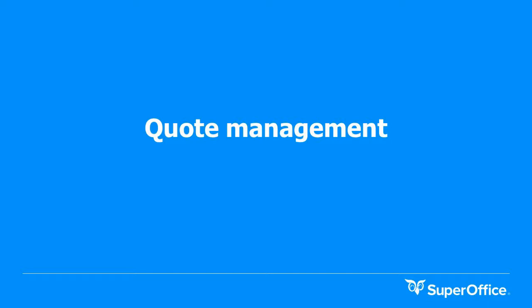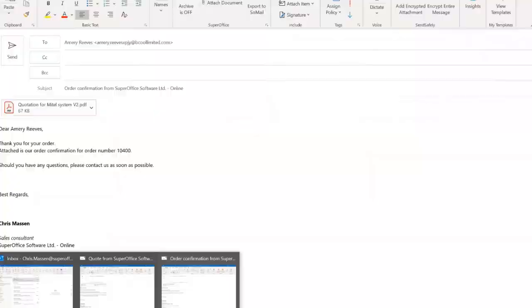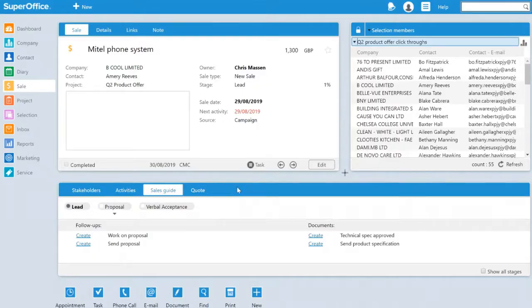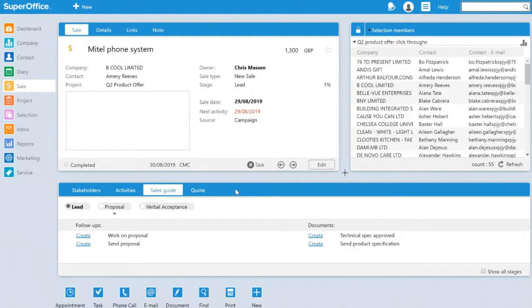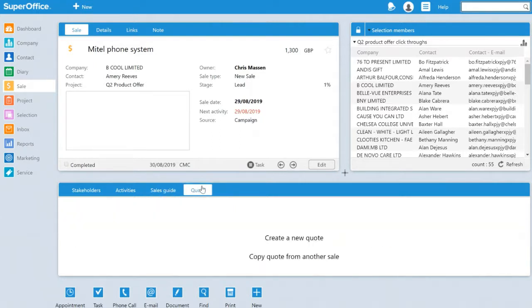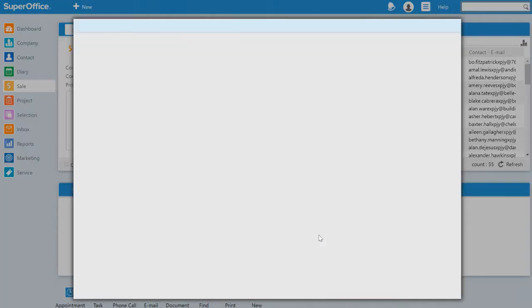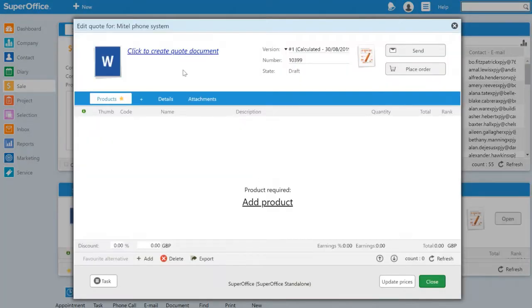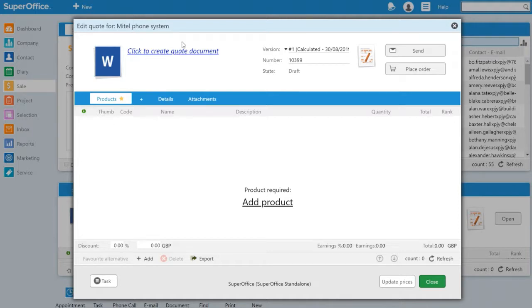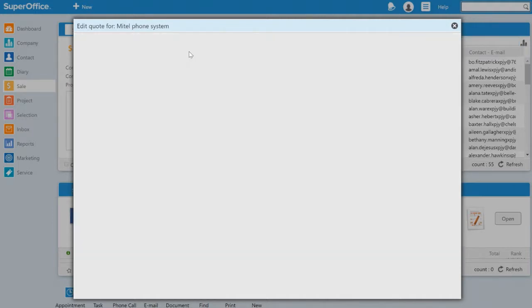I'll hand you back over to Chris who will show you how to create, send and amend a quotation within SuperOffice. The next action is to create a quotation and send it to the customer. We do that by clicking the quote tab and selecting create a new quote. First we need to produce a covering letter.